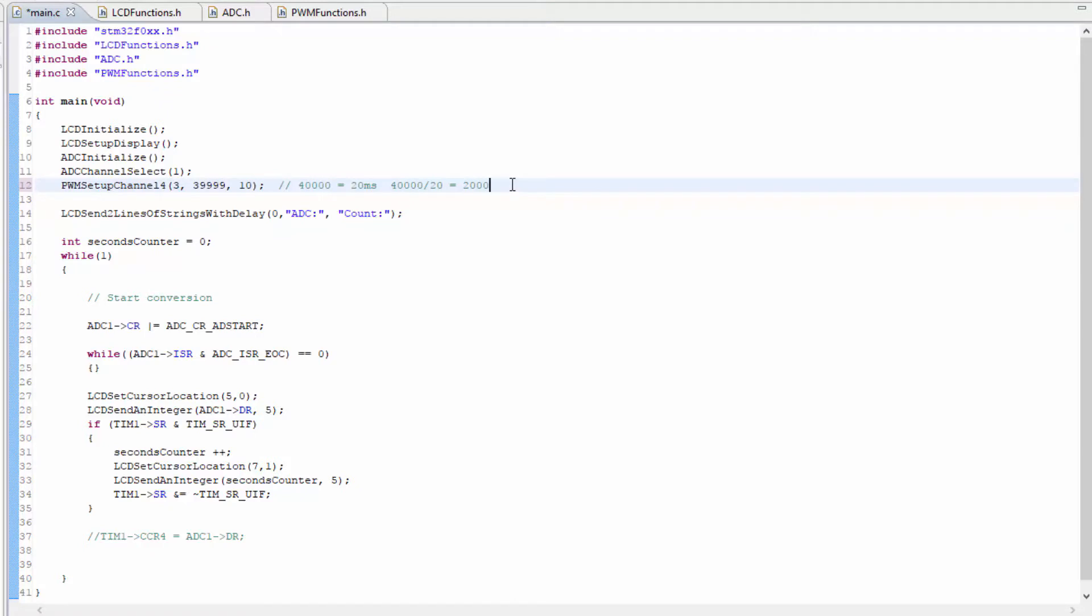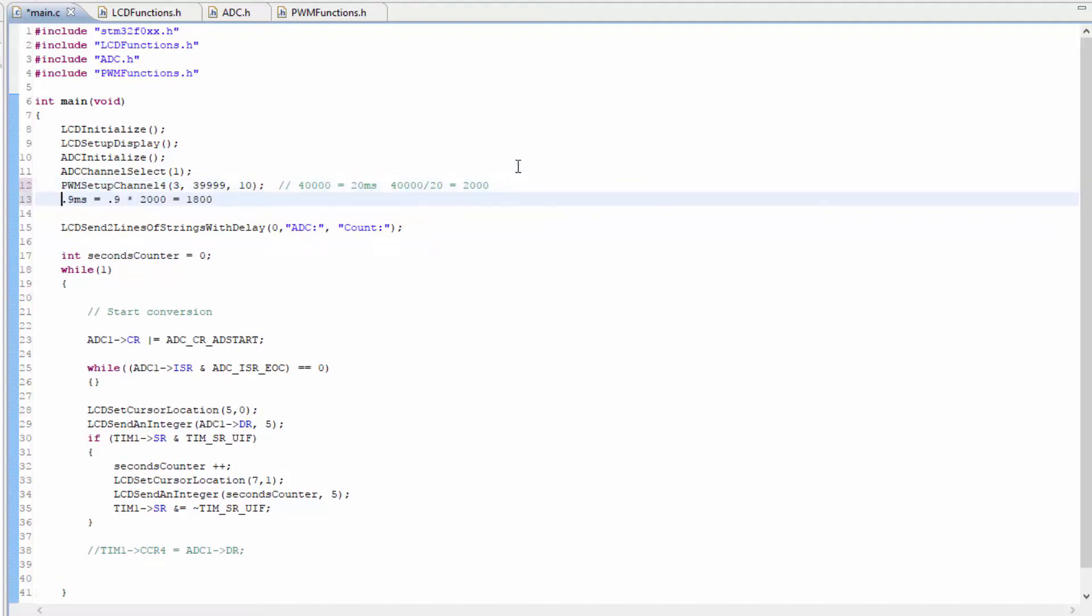So the low end of the duty cycle is 0.9 milliseconds. And with our 2,000 counts per millisecond, that would be 0.9 times 2,000, which is equal to 1,800 counts. That would equal the low end of the duty cycle.